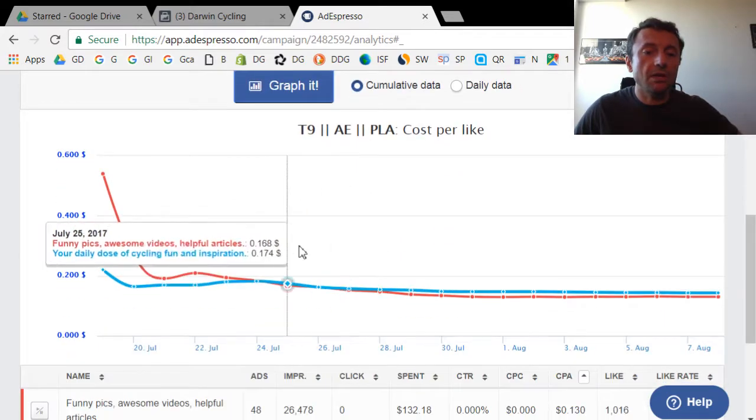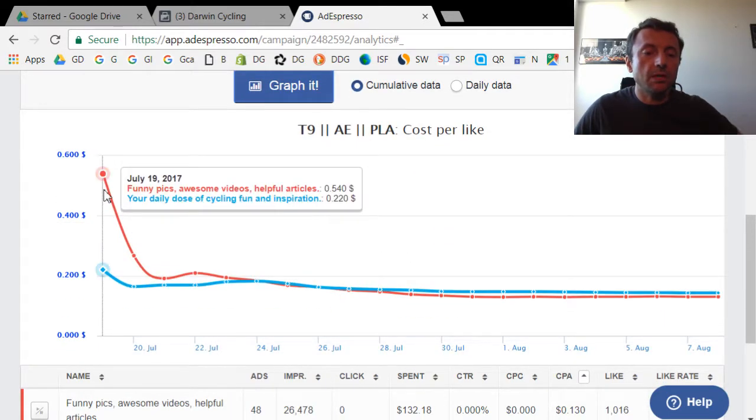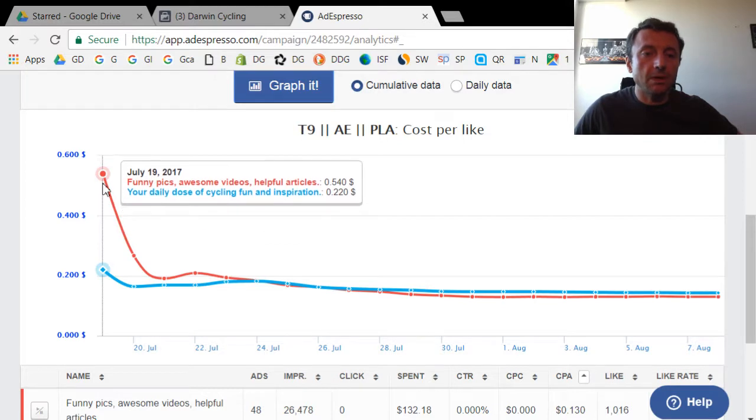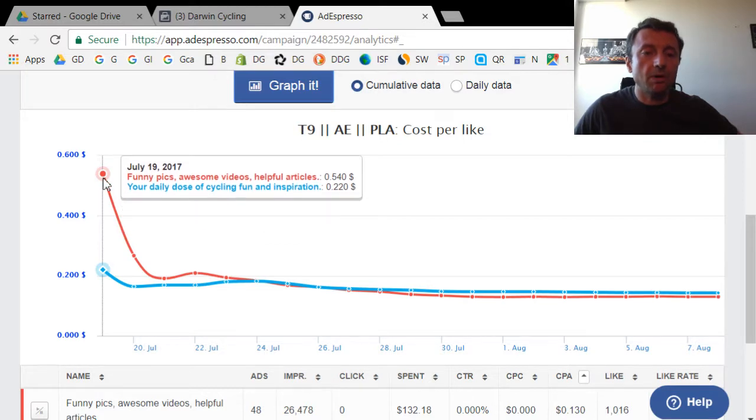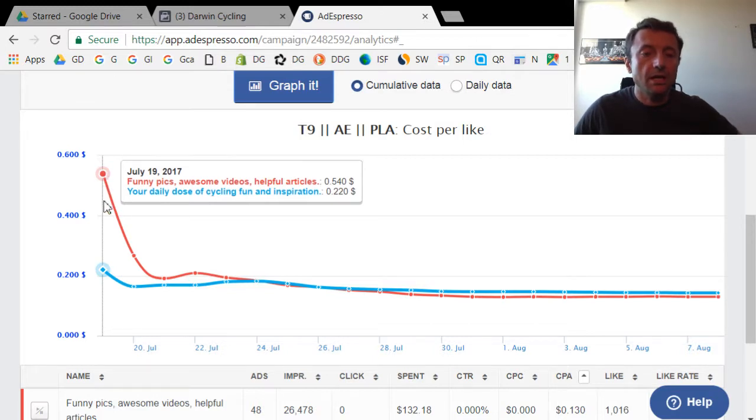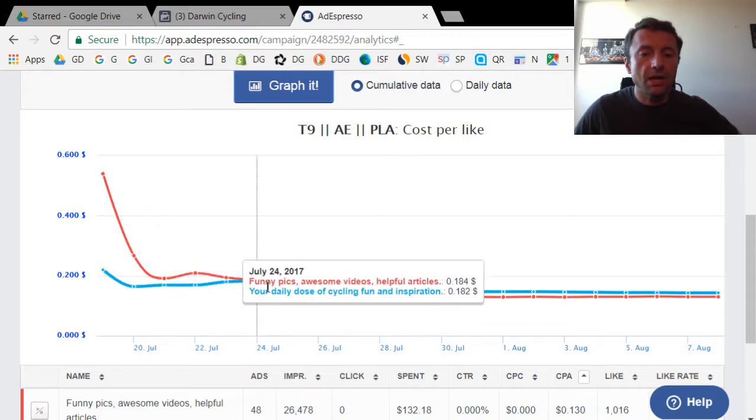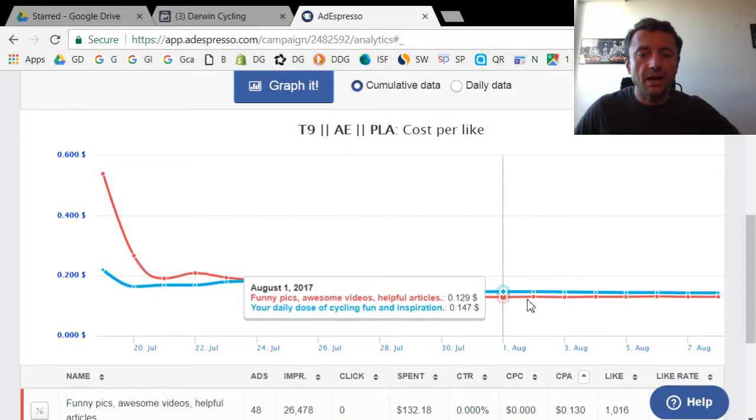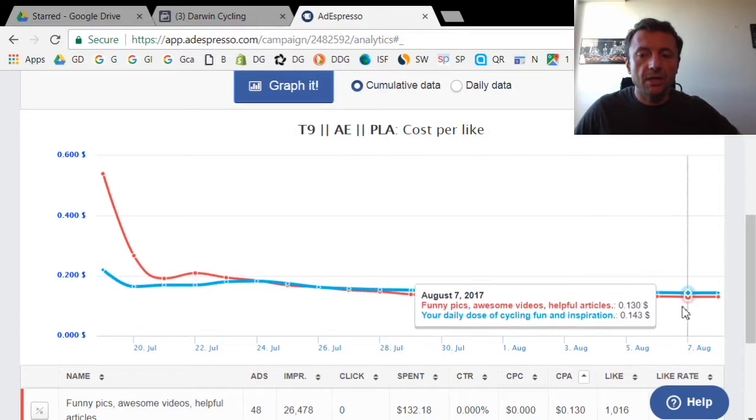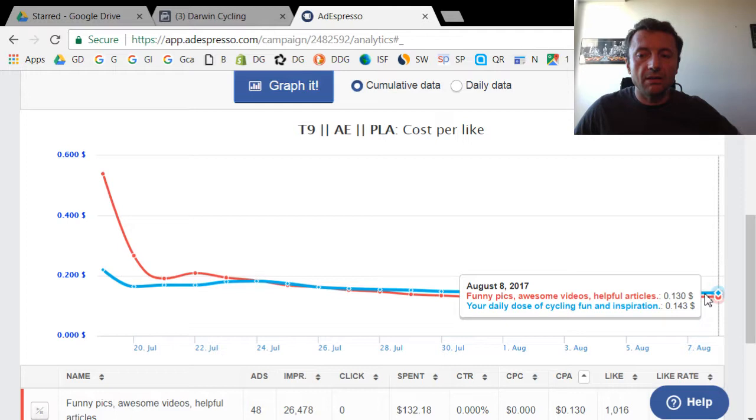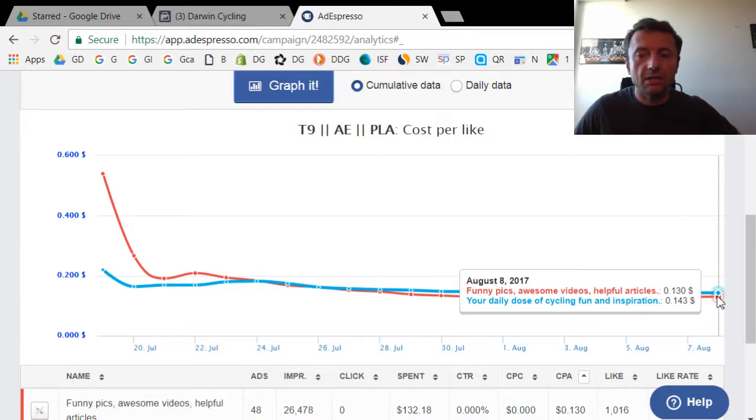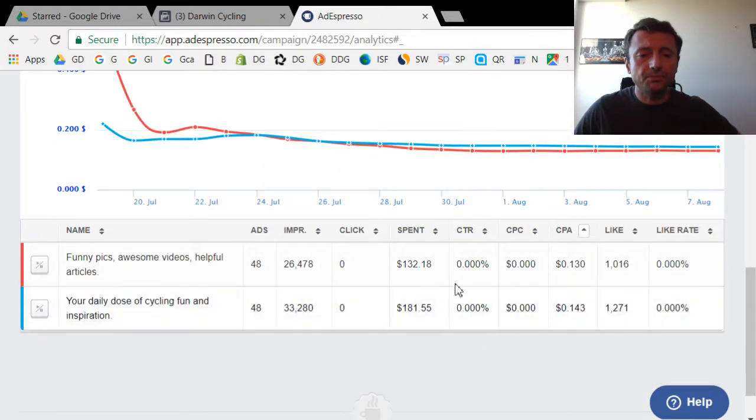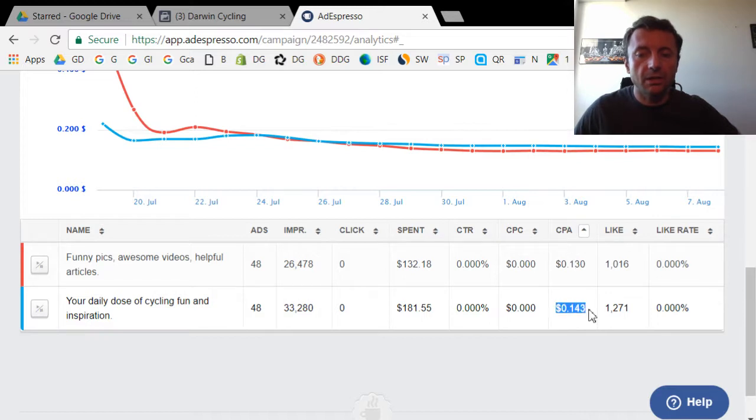In the beginning, the difference was pretty big between the two. As you can see, the red one was way more expensive. It started off at 54 cents per like, and the blue one was 22 cents per like. But over time, as you can see, they kind of stabilized. And now at the end, they're really about the same, like 13 cents for one and 14.3 for the other. There's not a huge difference in the CPA or the cost per like when you look at the headlines.